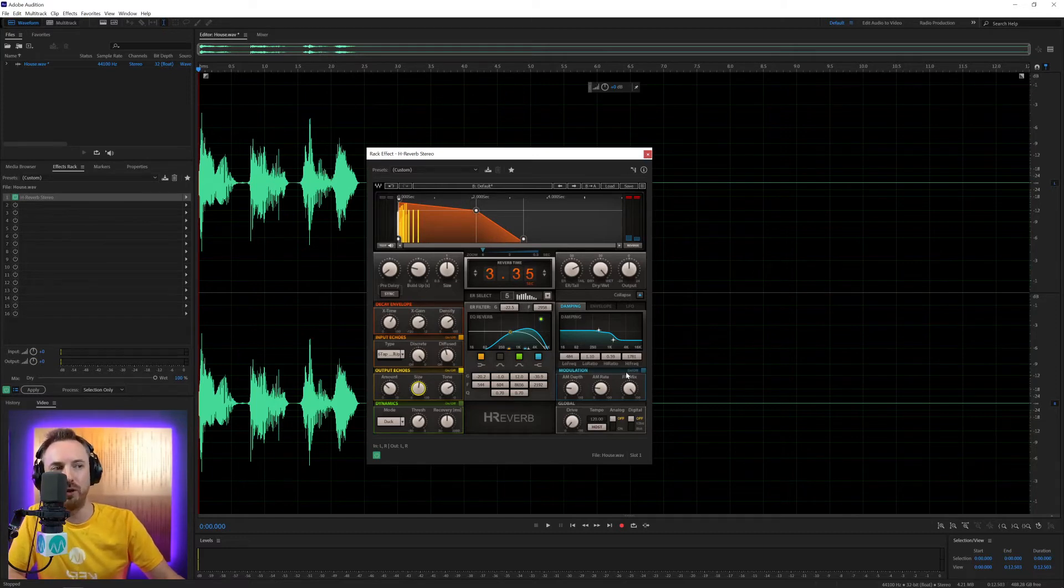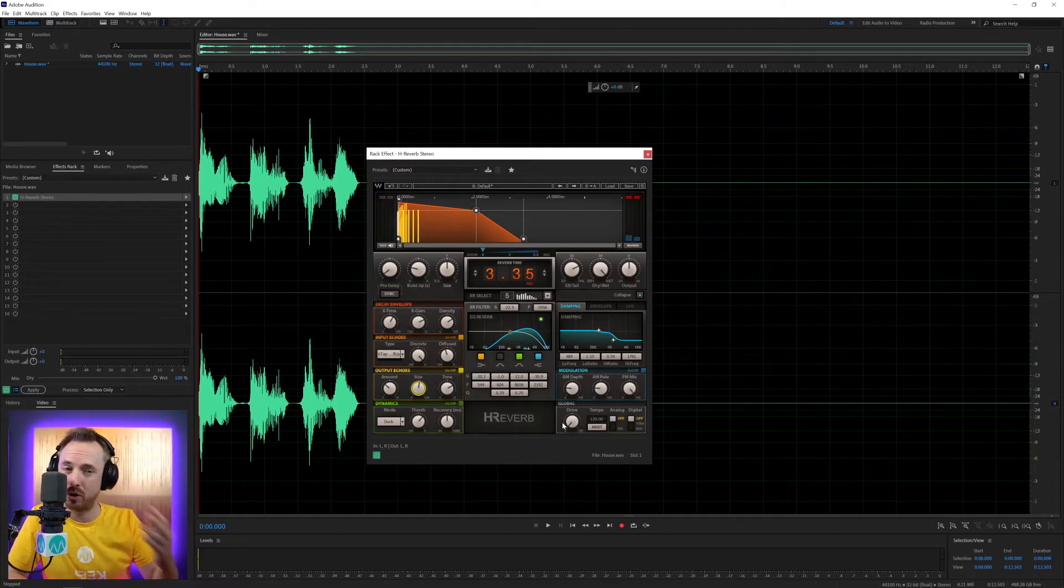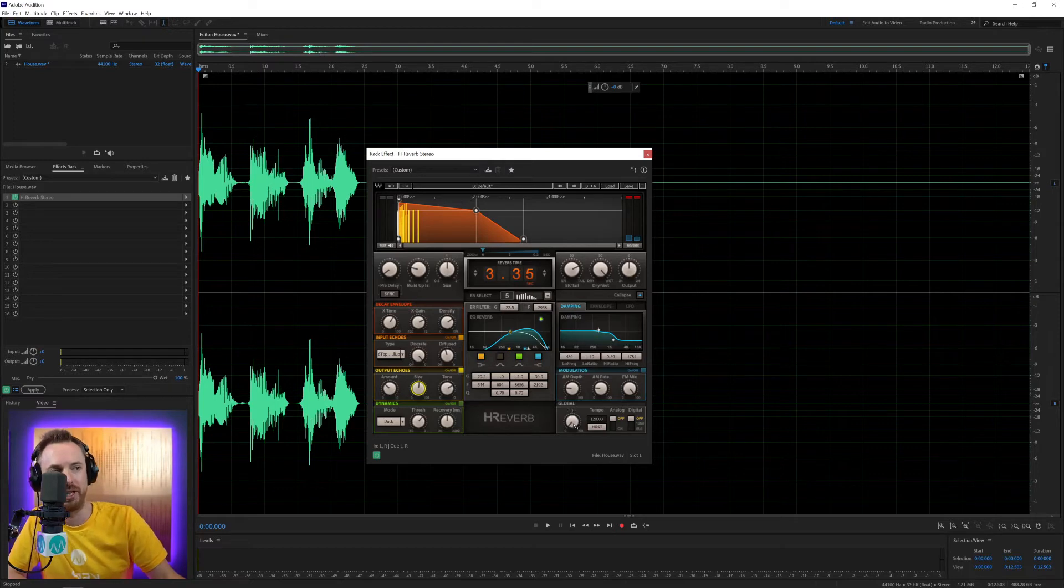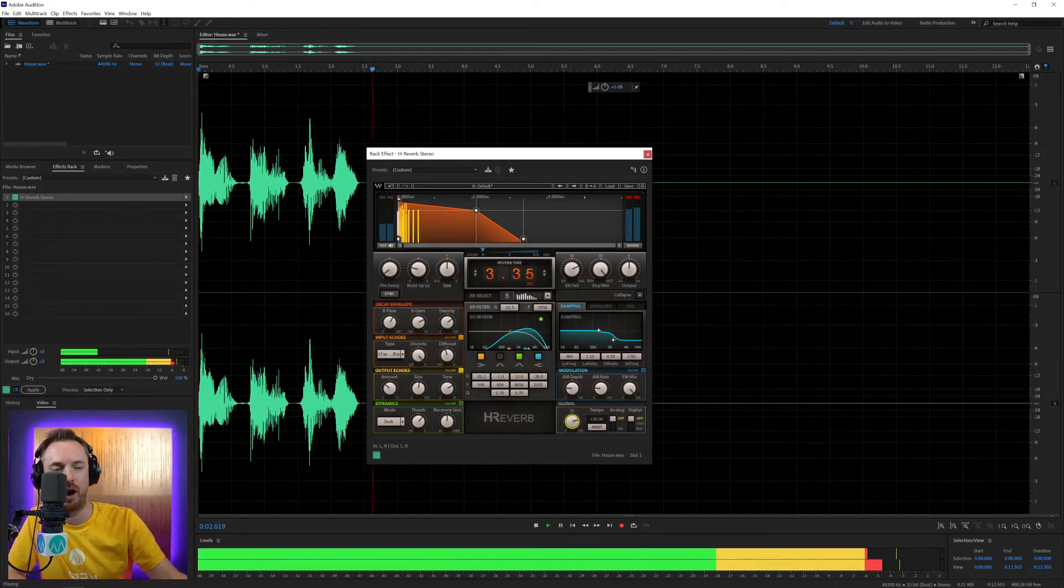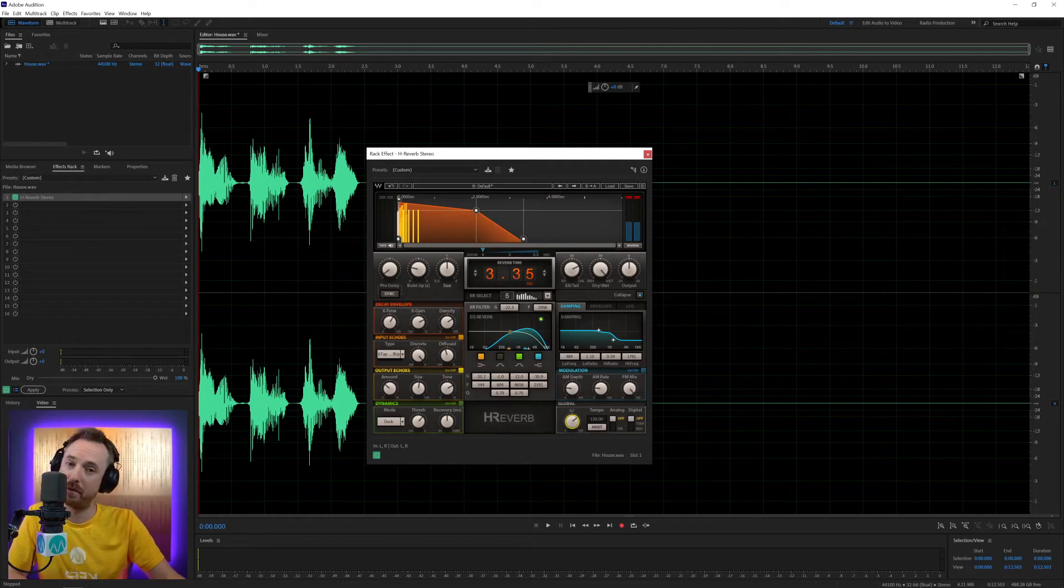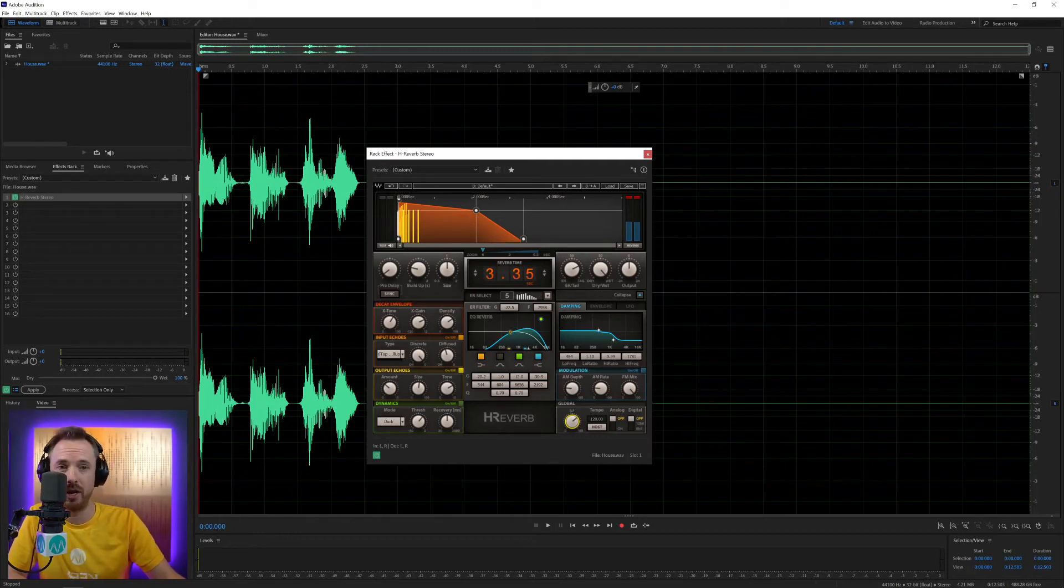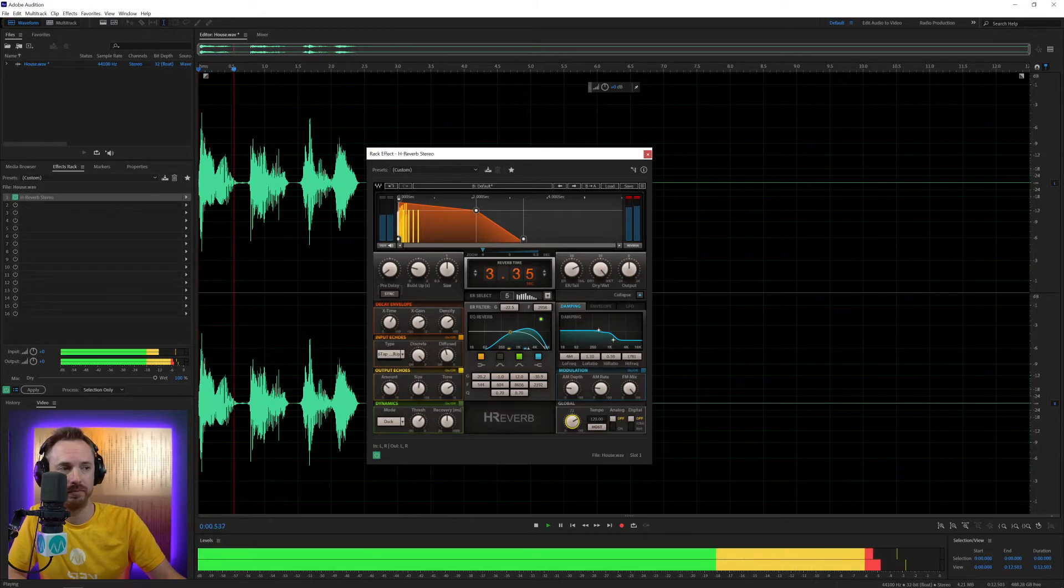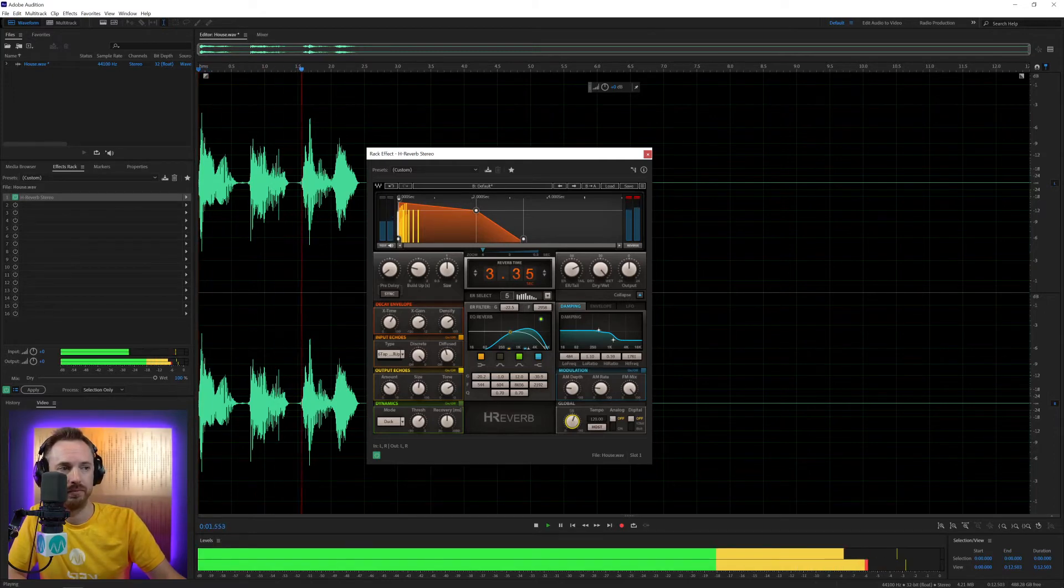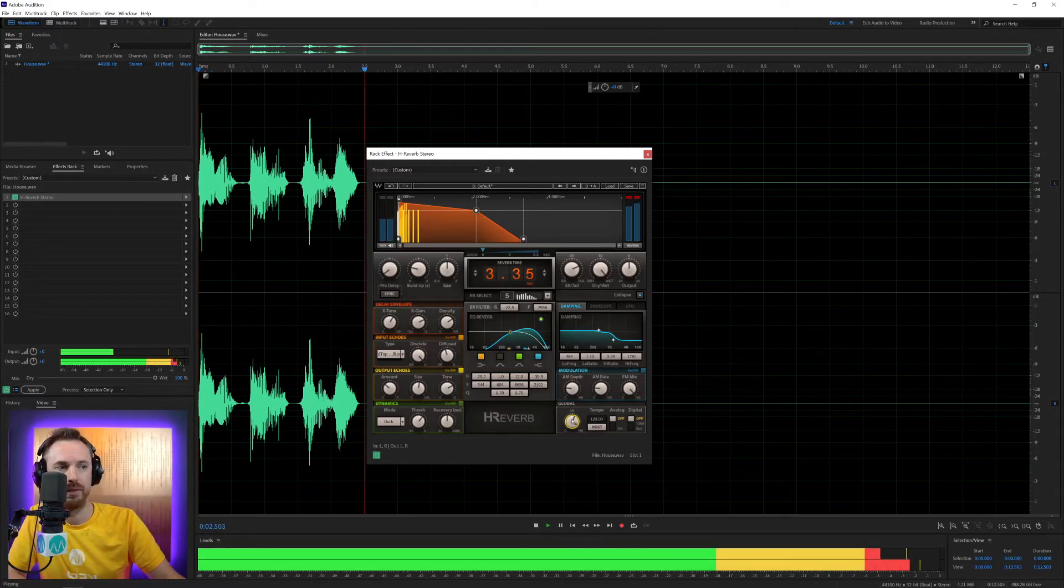We've also got drive, which kind of saturates the voice. Let's listen to what happens when I push this up. A real sort of crunchy saturation can be great for creating a great sounding radio imaging piece of work or radio jingle. Sounding quite nice.